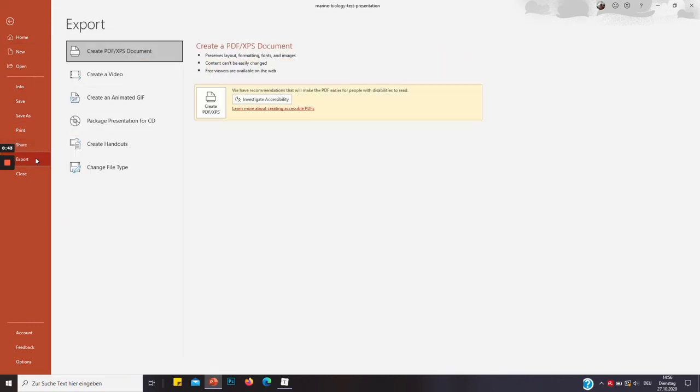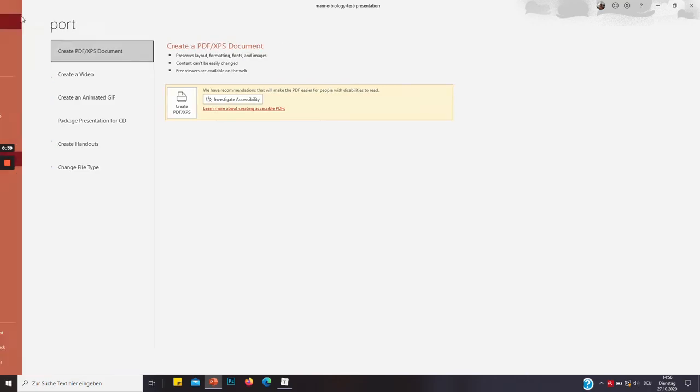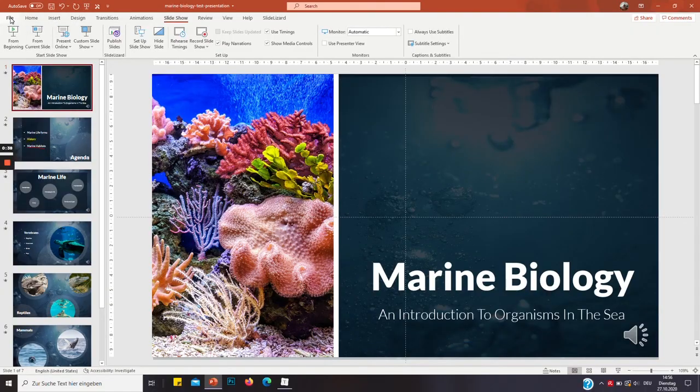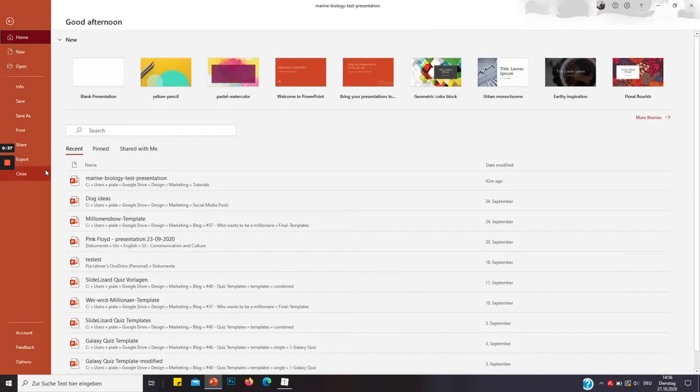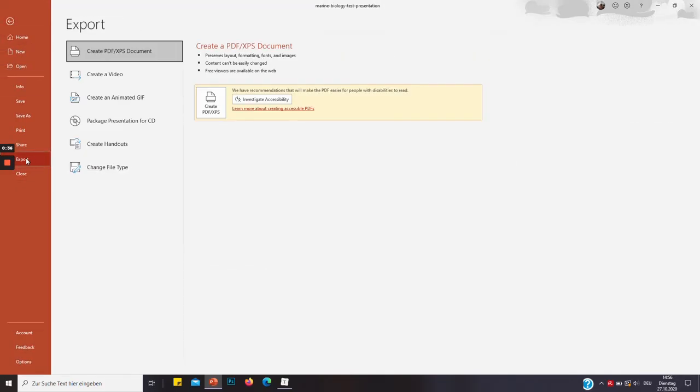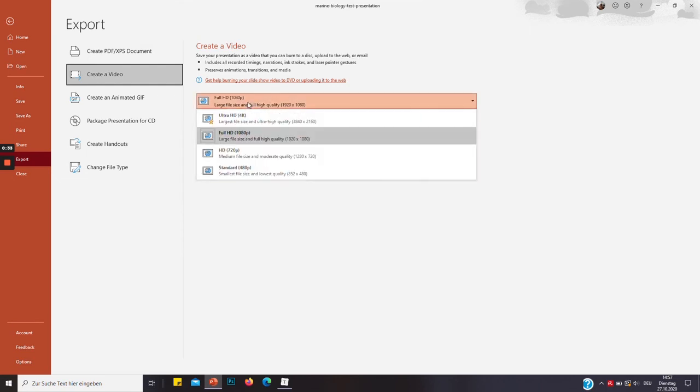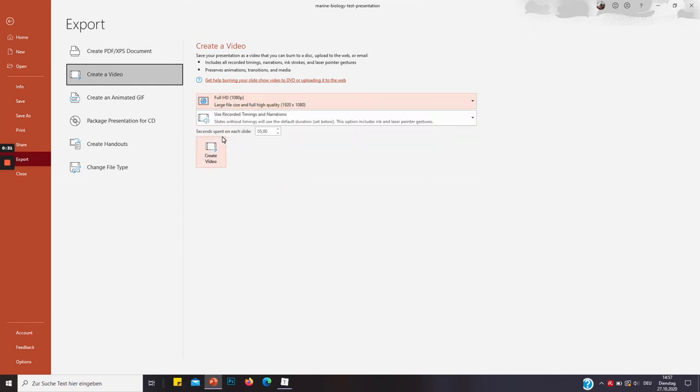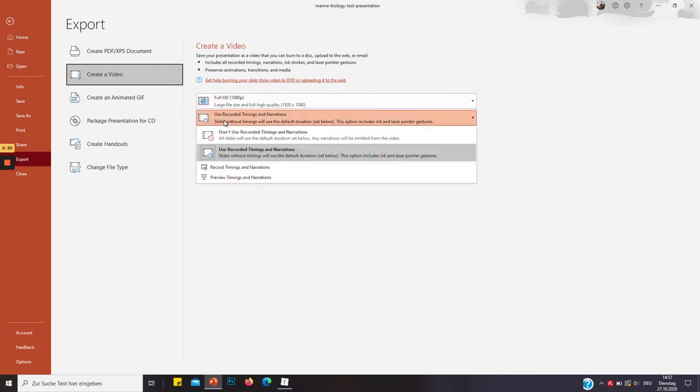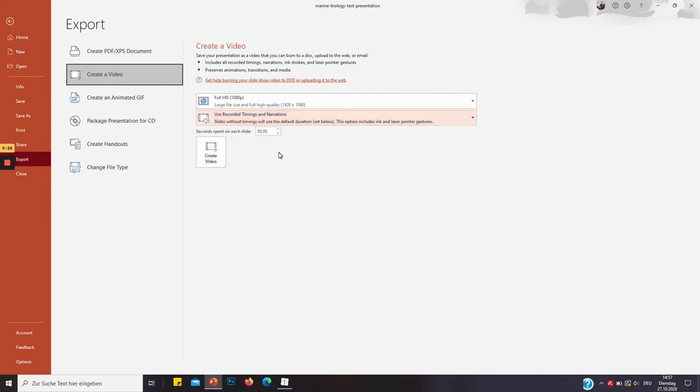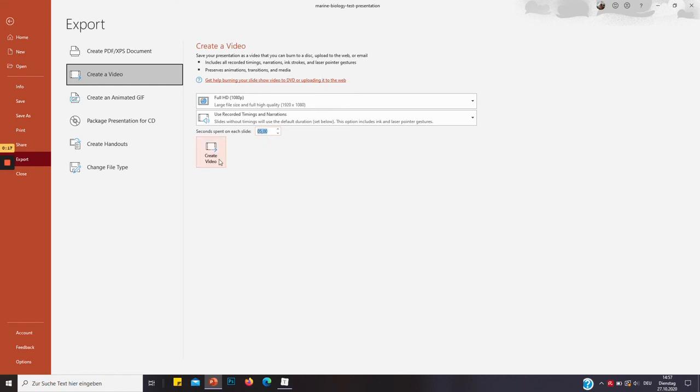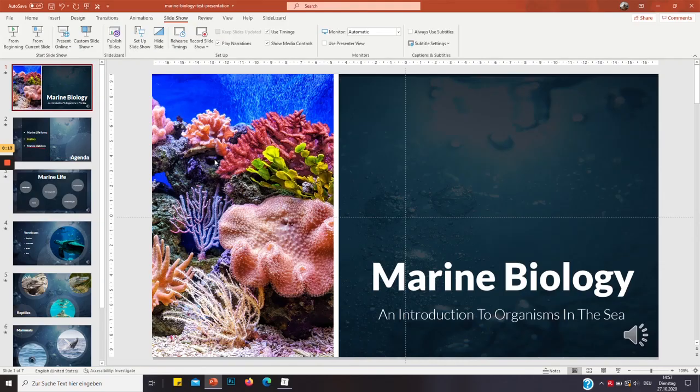But you can also export it as a video. And to do so you want to click first File and then Export and Create a Video. Just click Full HD, that's totally fine. And be sure to click Use Recorded Timings and Narrations. This is only important if you have slides where you don't speak, but it's irrelevant if you have a voice narration.